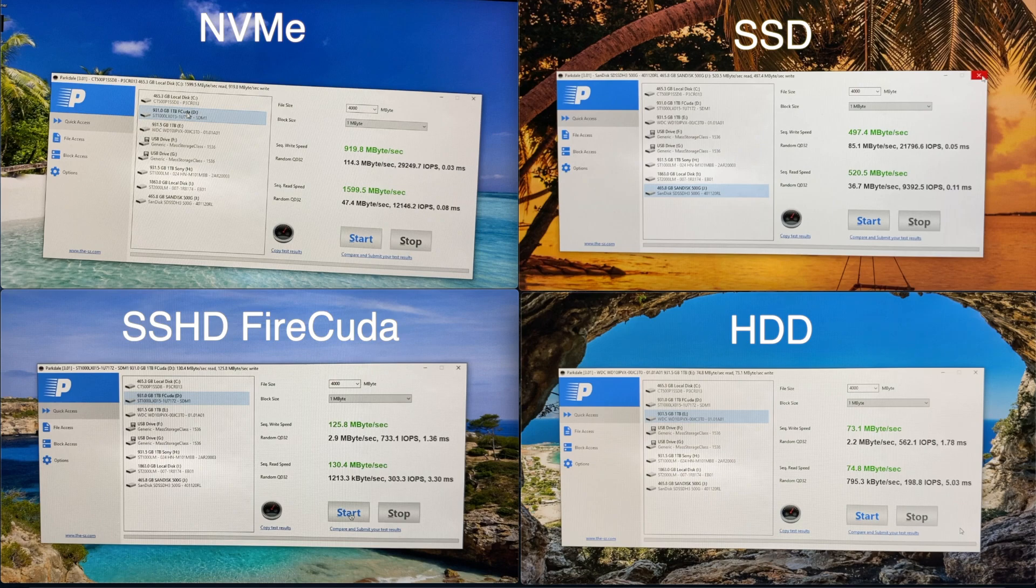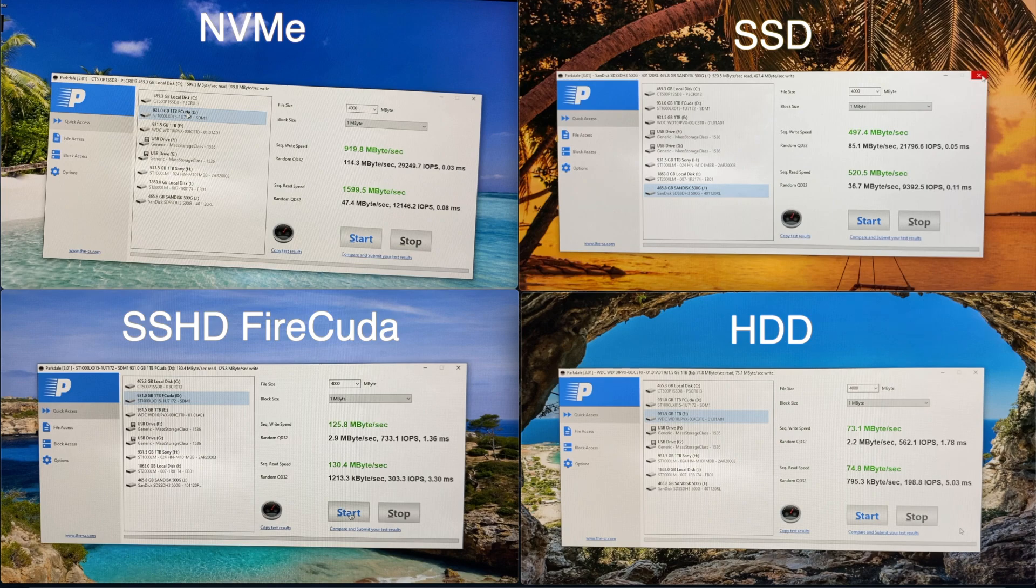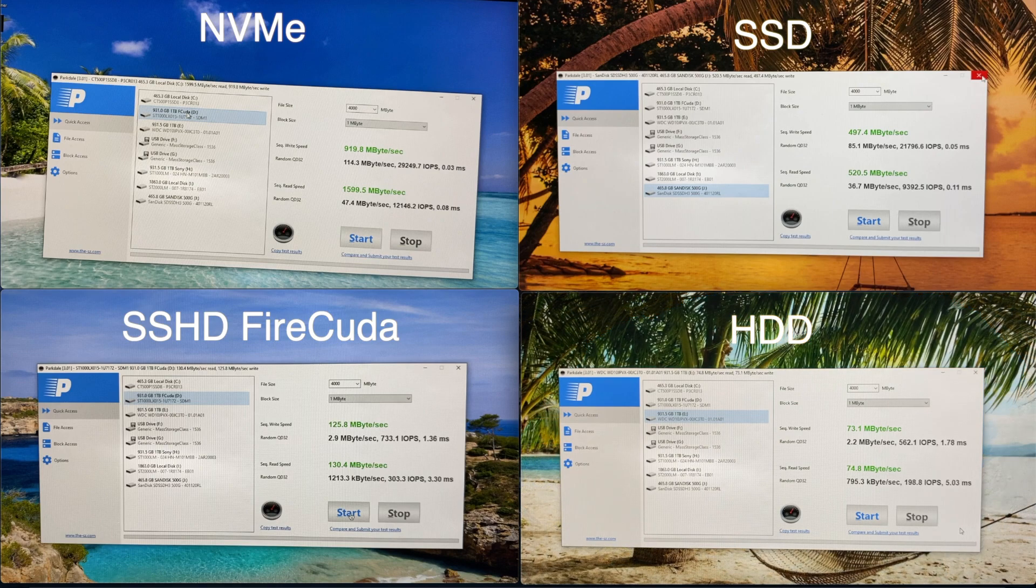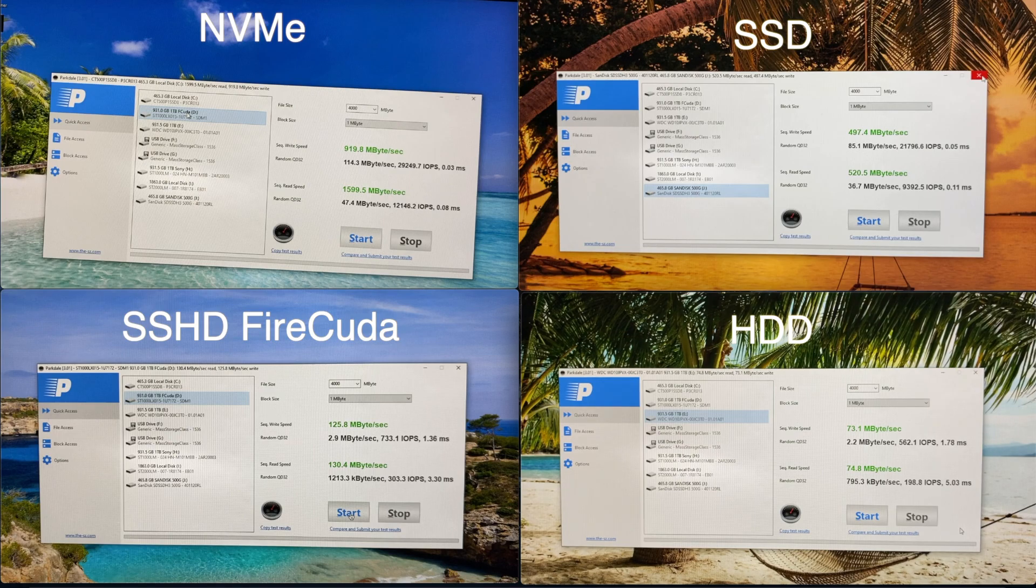Personally, if my motherboard supports M.2, I would choose the NVMe over the SSD because not only it outperforms the SSD, the price difference is really small.